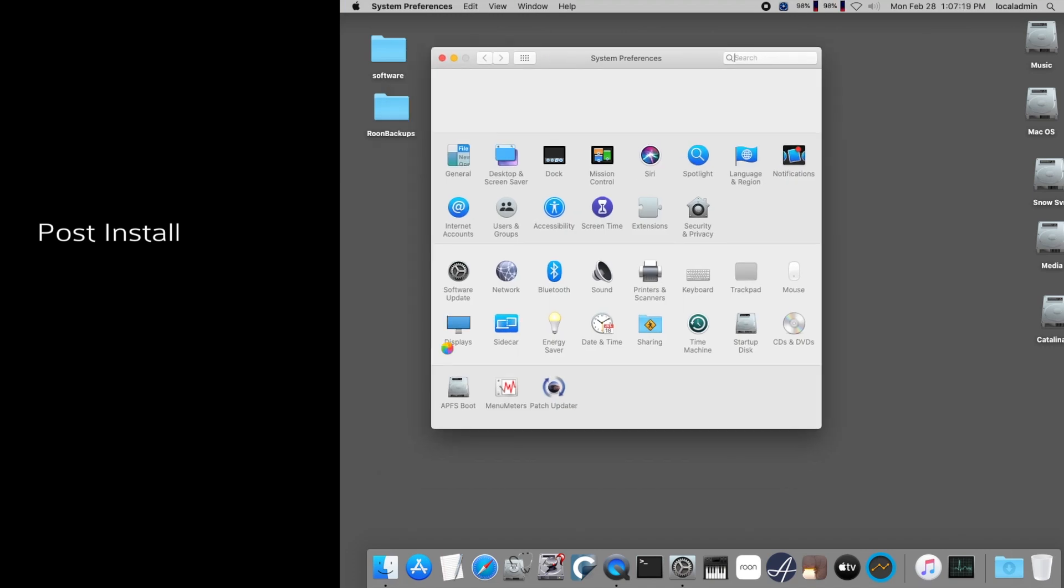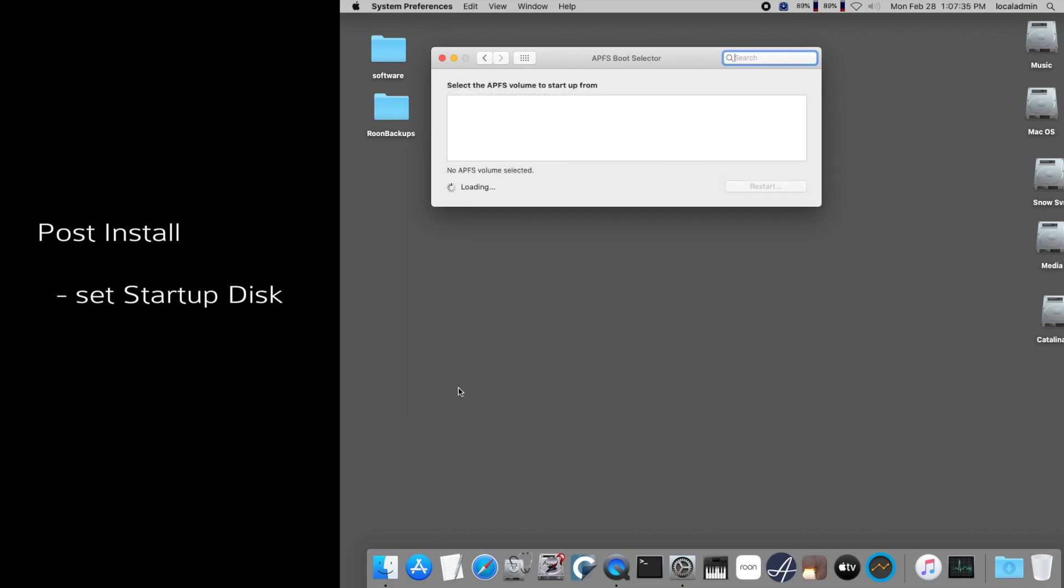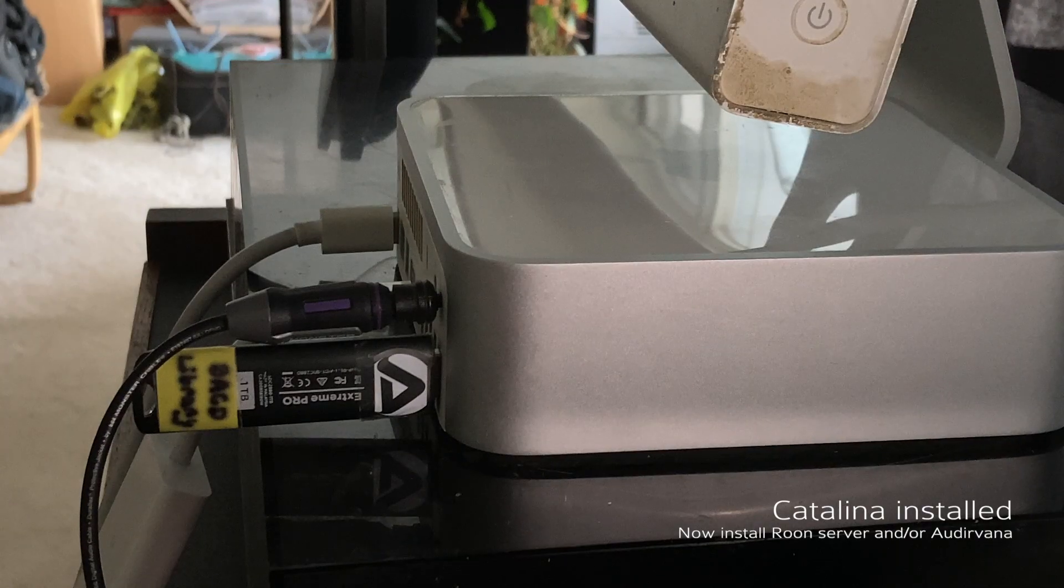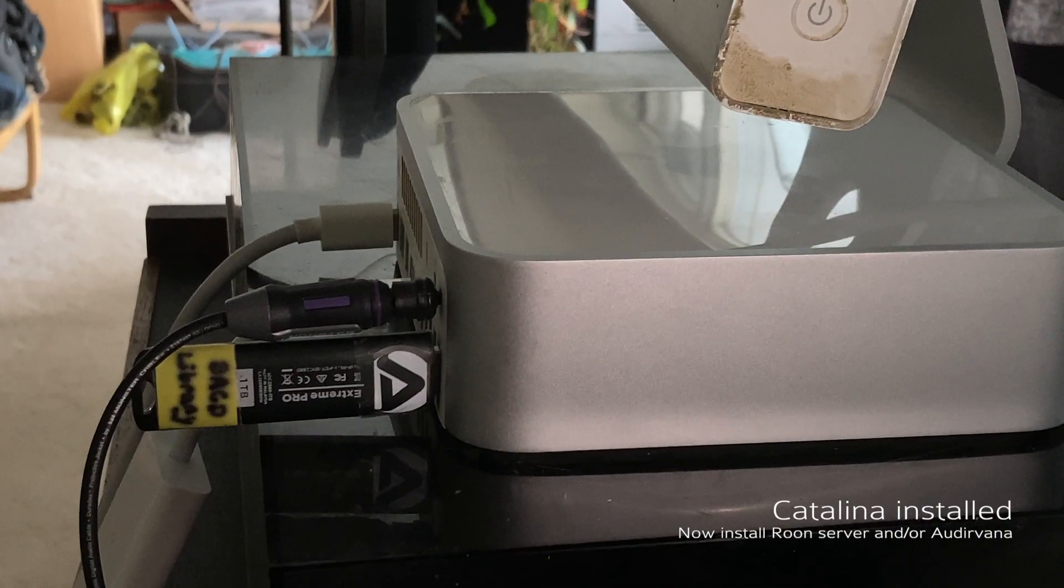Once you have booted at Catalina for the first time, go to System Preferences and use the APFS boot icon to set the APFS boot partition. This is an extra utility that comes with DosDude's Catalina Patcher and allows setting the boot partition to an APFS partition. The startup disk utility does not allow for selecting an APFS partition on this unsupported Mac Mini.